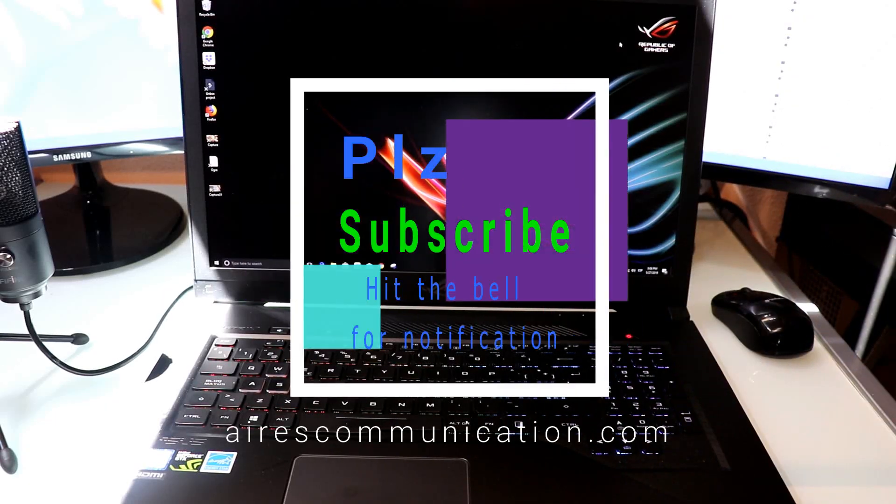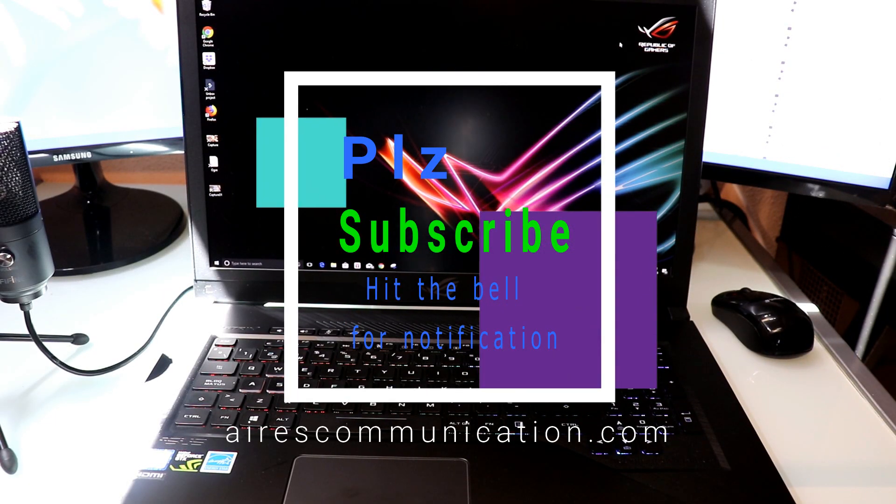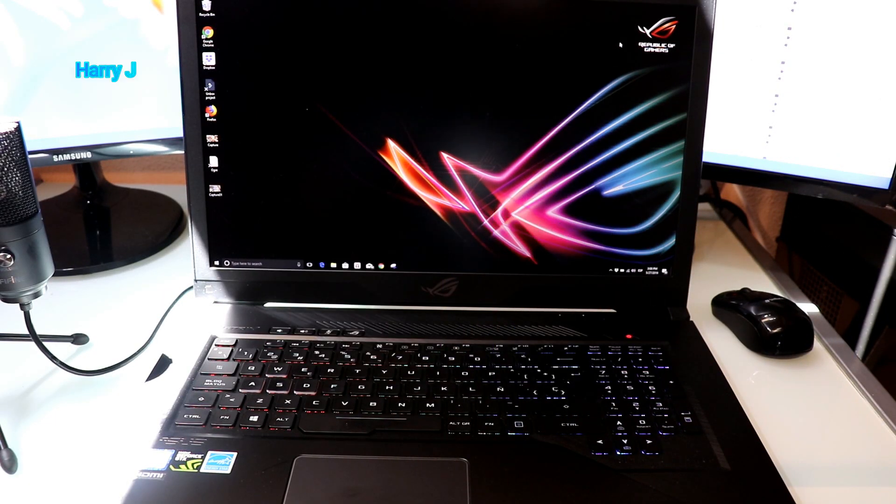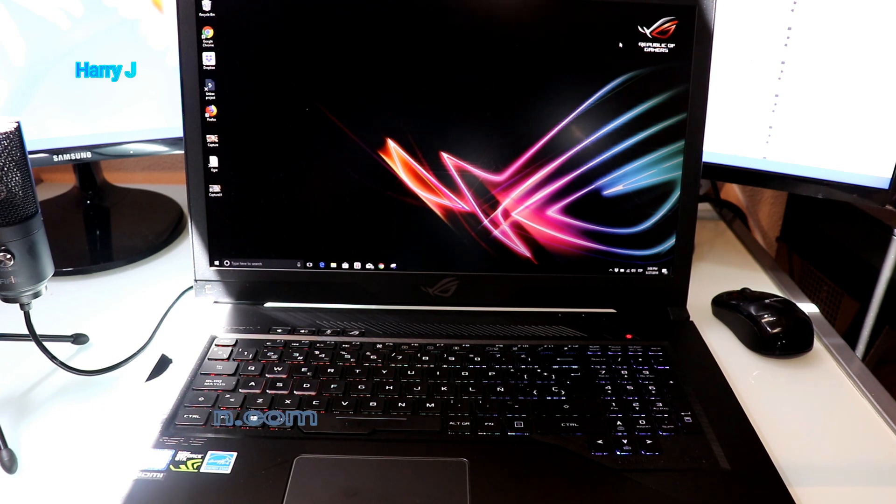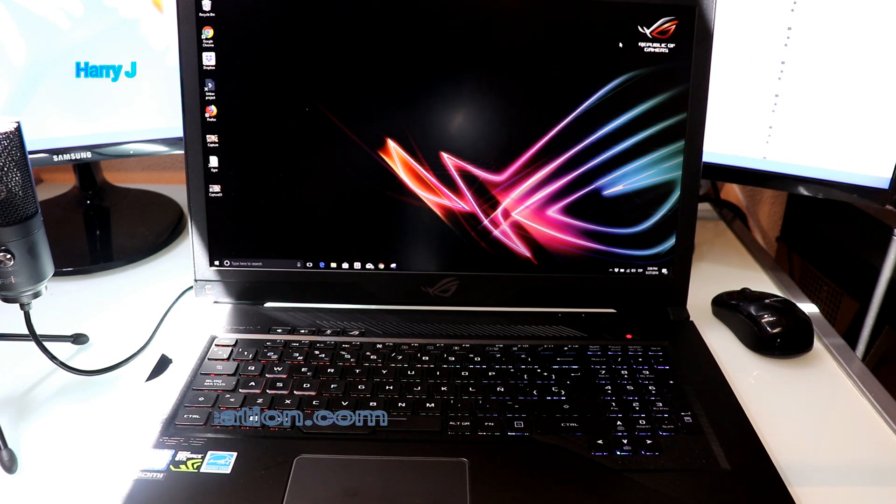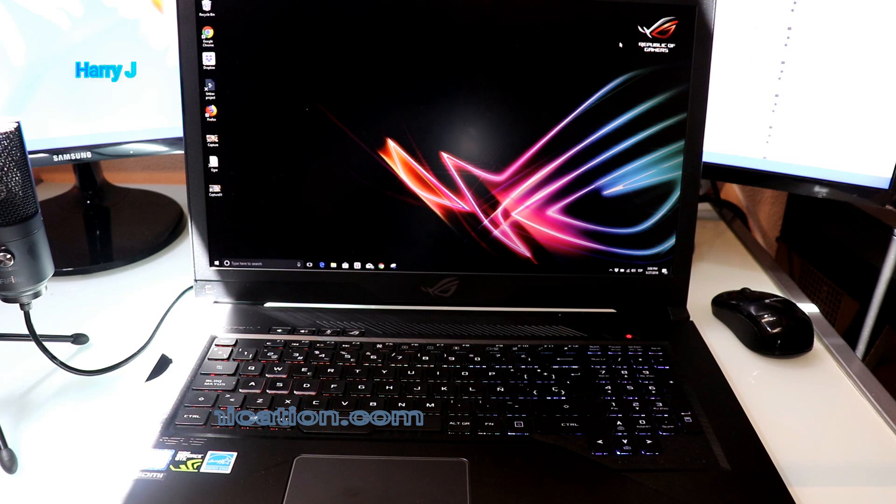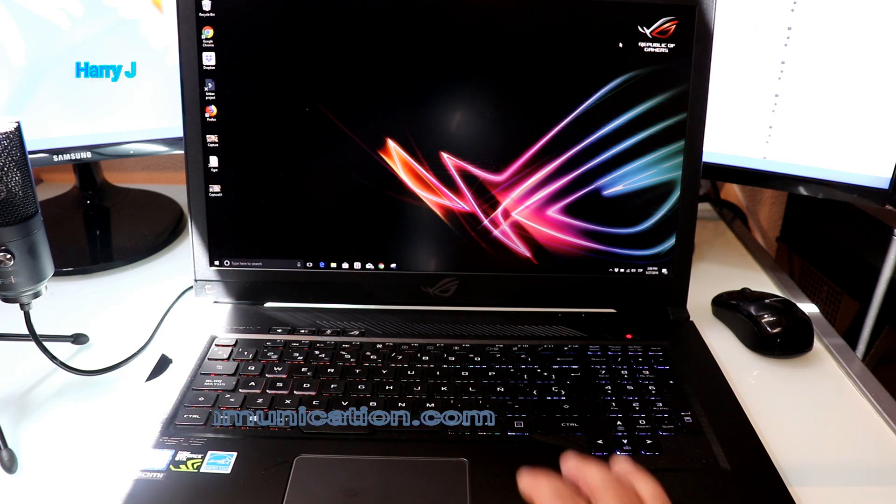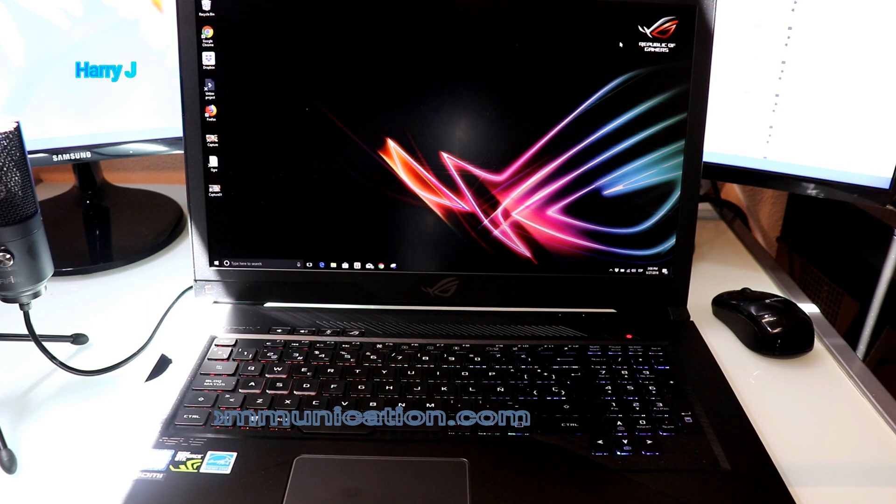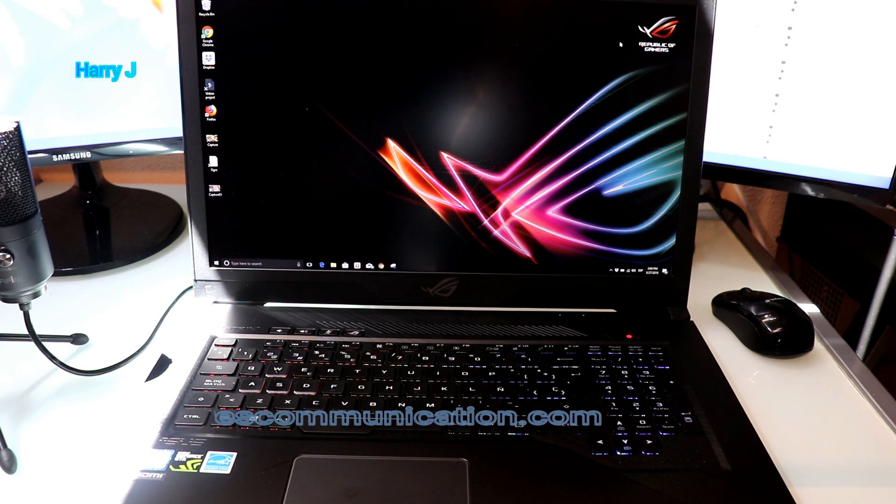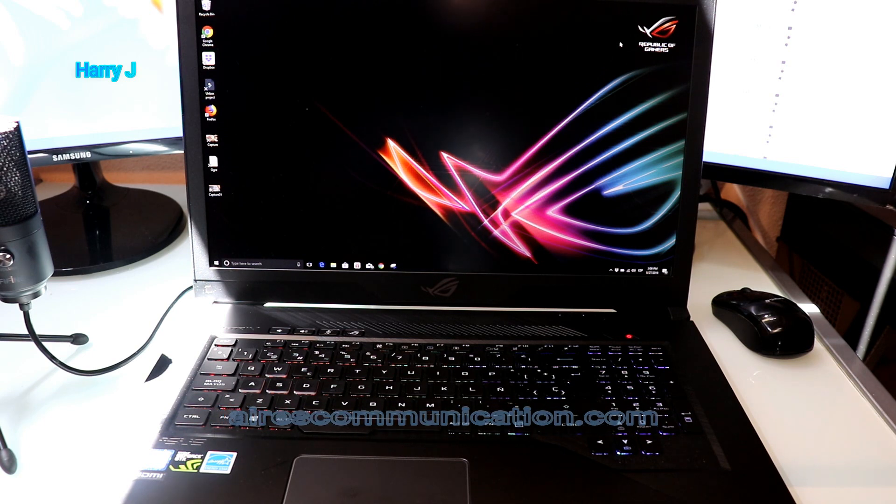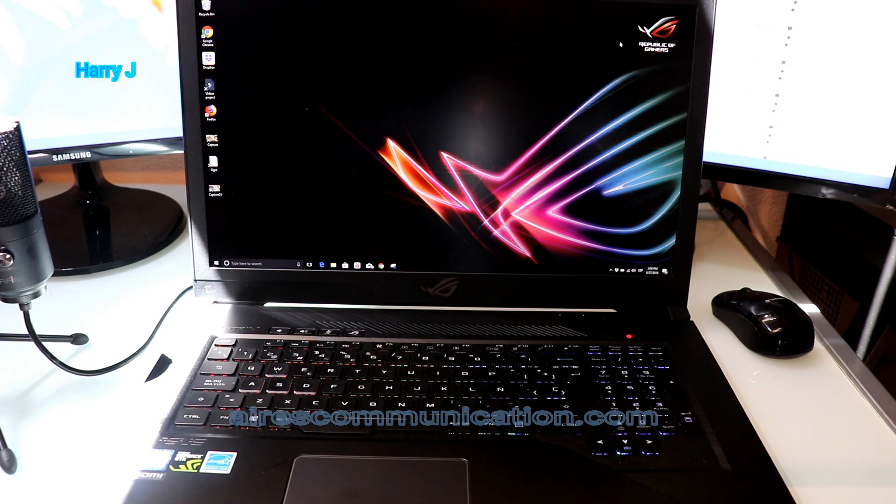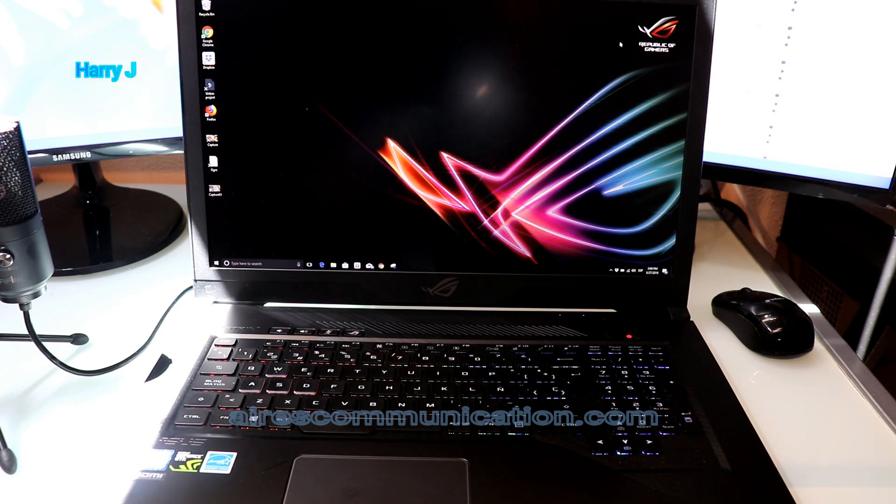Hello, this is Harry J for Afres Communication. If you're new here, please consider subscribing to my channel. In this video, I'm going to show you how you can change the backlight of the ASUS ROG Strix series notebook. I think all of them are the same, or any other gaming laptop from ASUS.